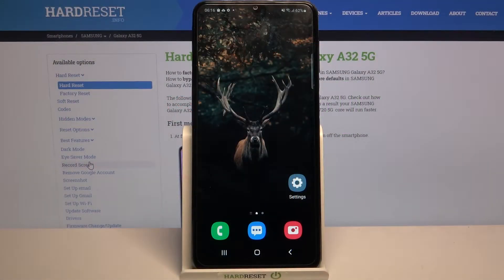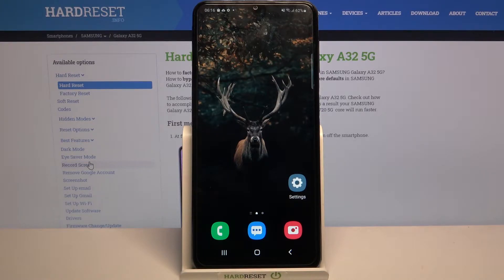Hi, in front of me is Samsung Galaxy A32 5G and today I would like to show you how you can download and apply Rosemary font on this device.